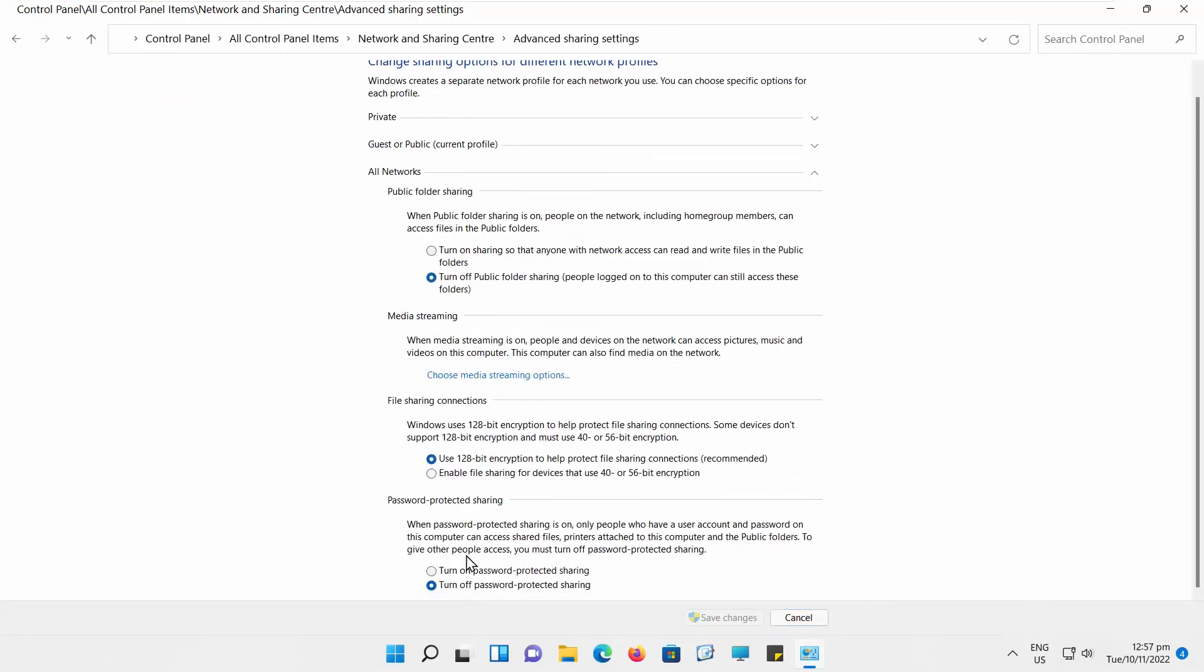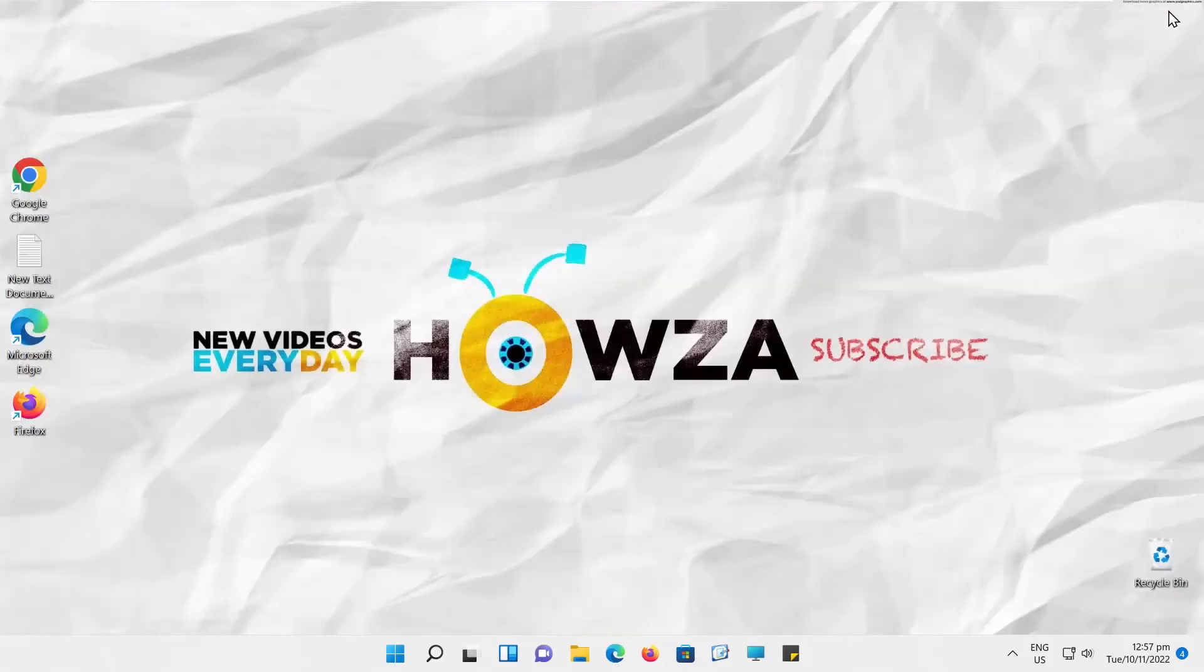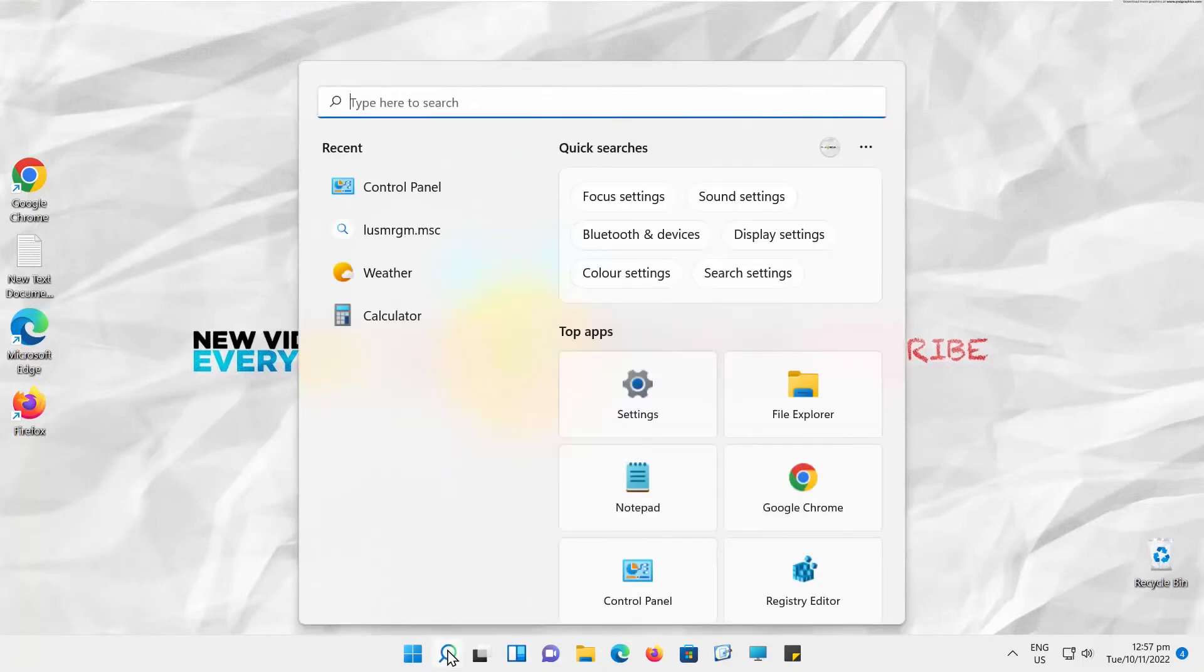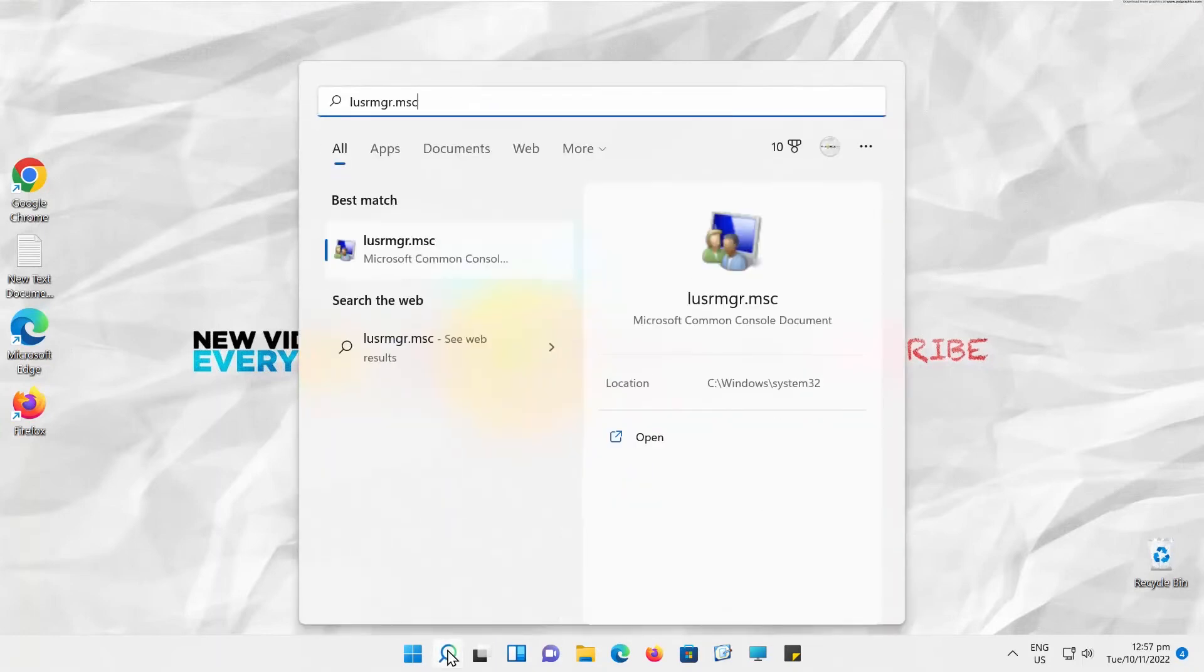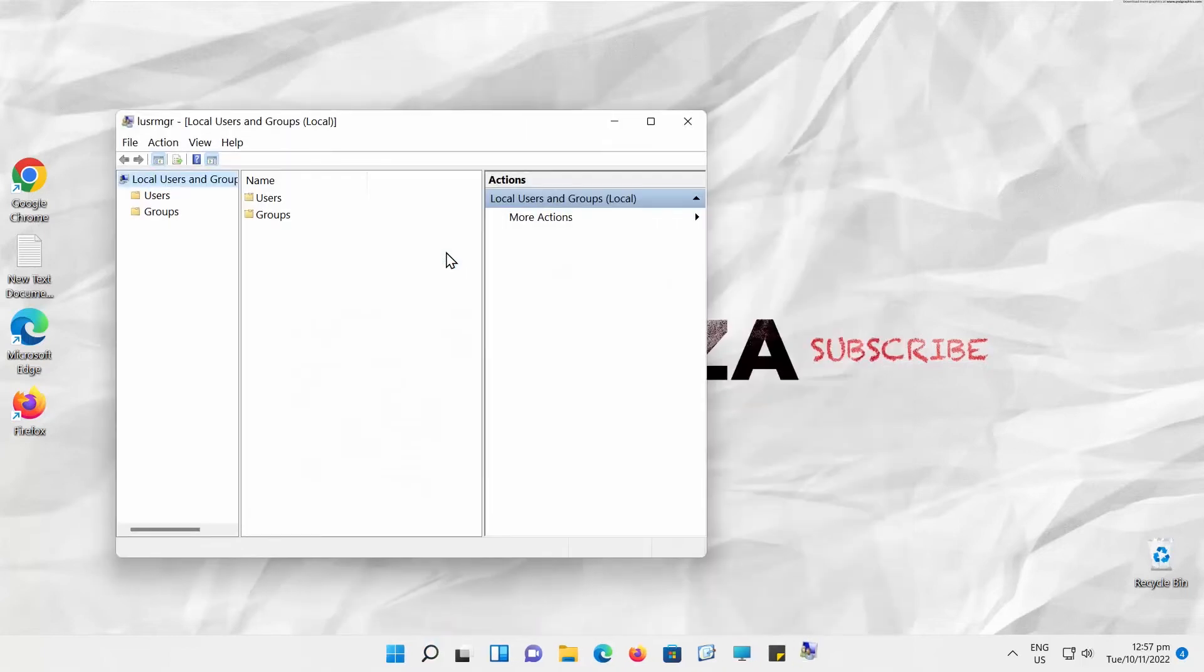We'll show you one more way to enable or disable password-protected sharing. Go to the search tab and type LUSRMGR.MSC. Click on it to open.